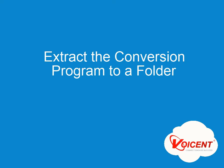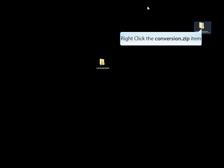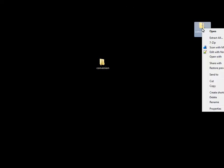This tutorial will go over installing a custom conversion module. Extract the contents of the zip file Voicent sent you to a folder.